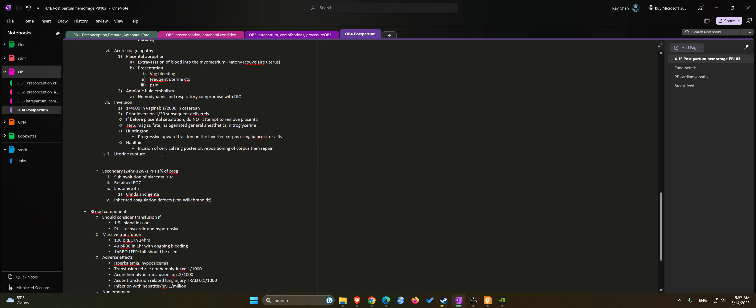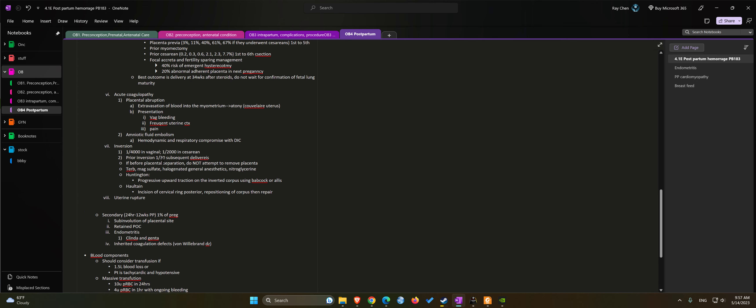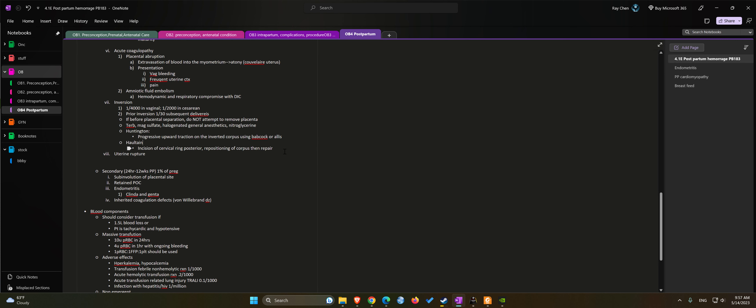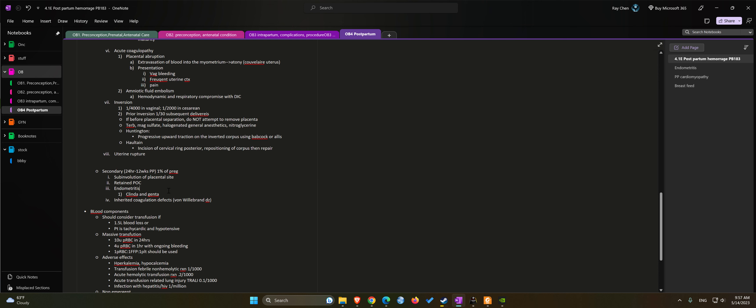The seventh etiology for postpartum hemorrhage will be uterine rupture. Secondary causes, which is postpartum hemorrhage 24 hours to 12 weeks postpartum, usually occurs 1% of pregnancies. We can have subinvolution of the placental site, retained product of conception, endometritis which we can use clindamycin and gentamicin, and inherited coagulopathies such as von Willebrand disease. So four causes for secondary.